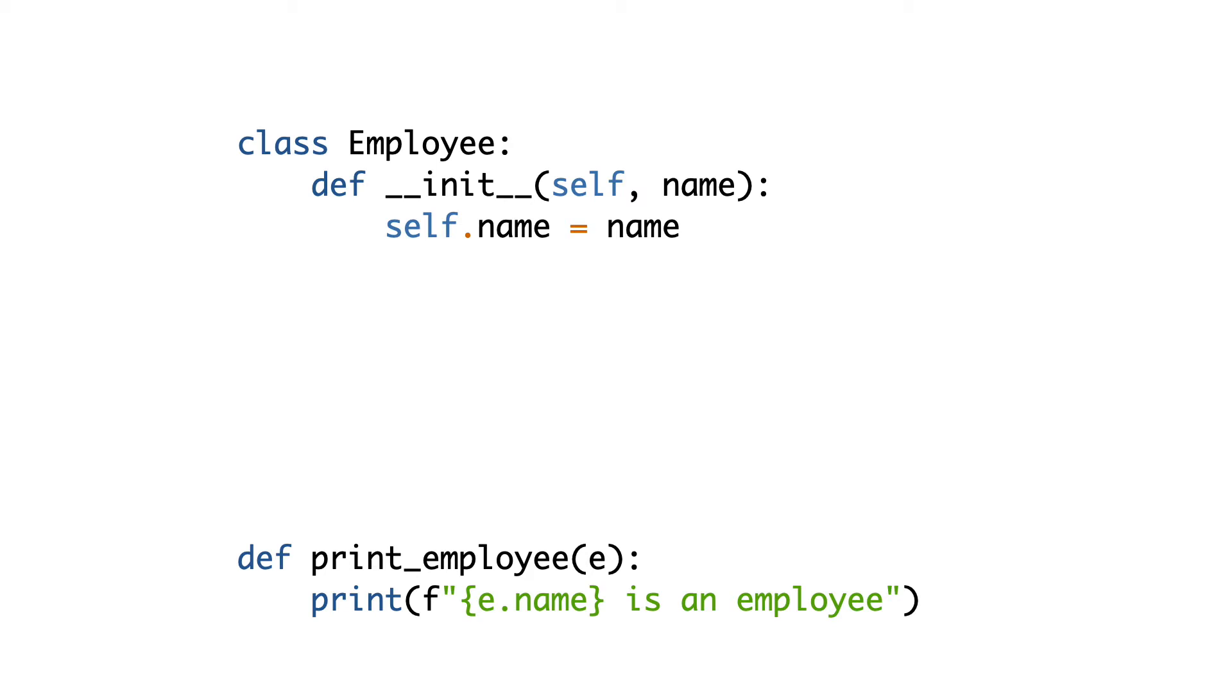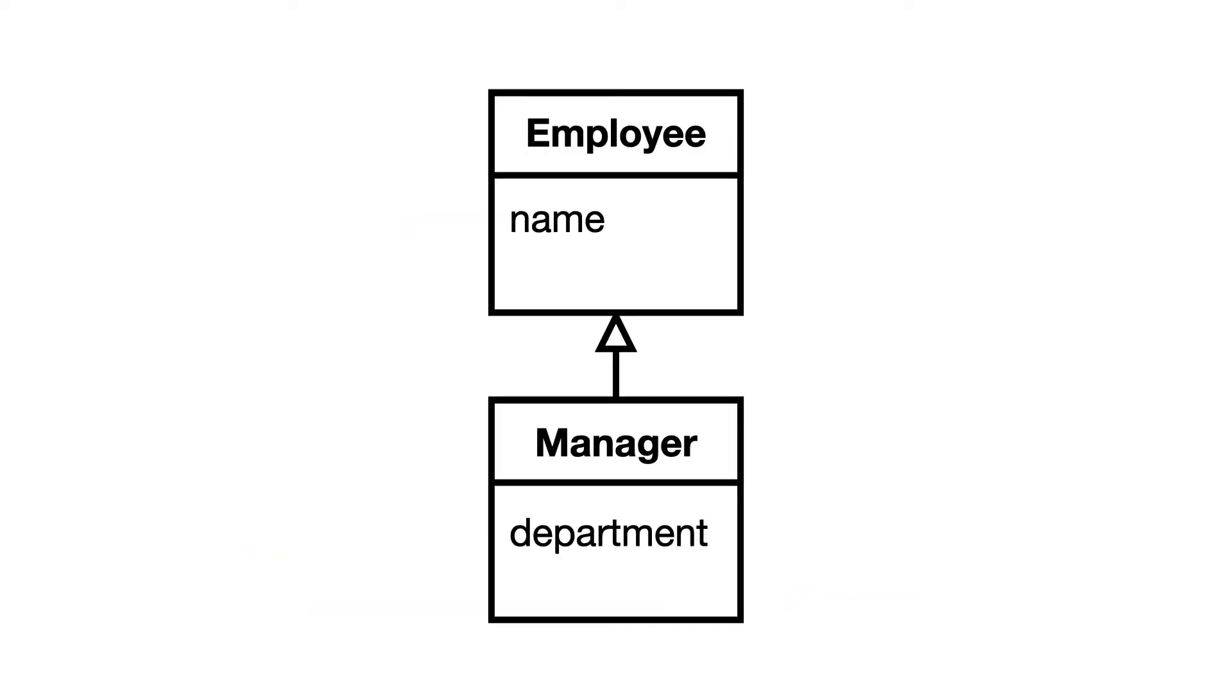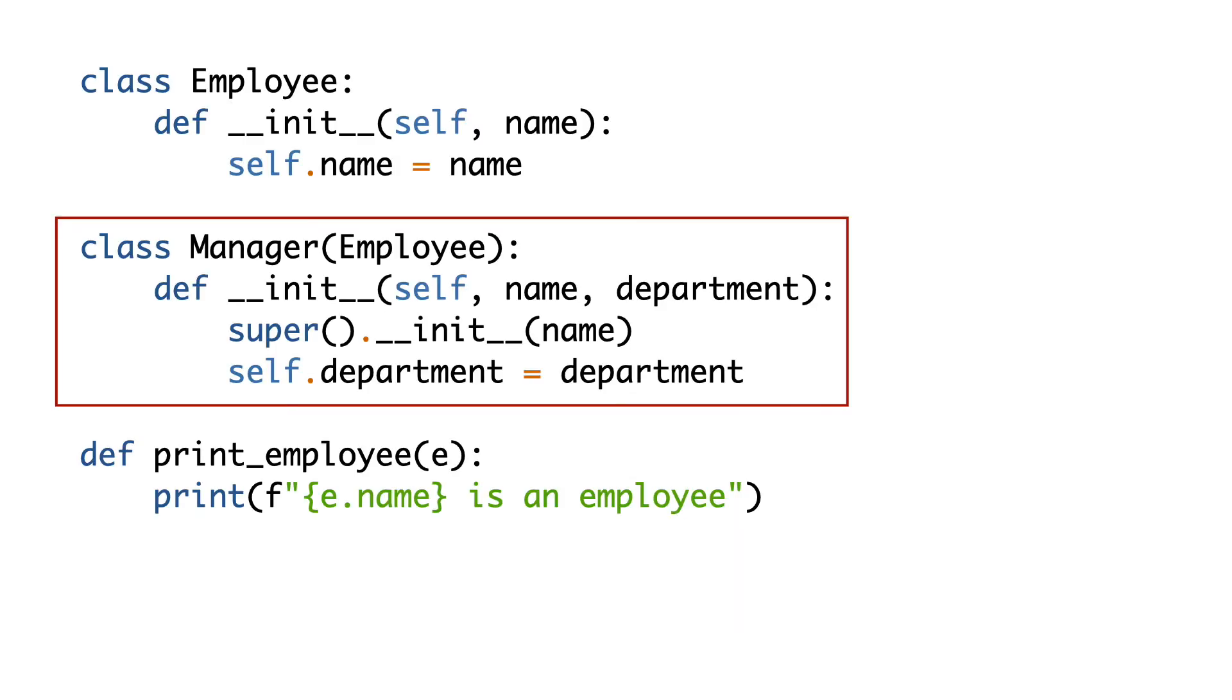Now the system needs to be extended with a Manager class. A manager inherits from Employee and adds an attribute: Department. Here is the code that adds the Manager class. Manager inherits from Employee and adds an extra attribute to the object, Department. I overload the initializer to support the Department attribute.